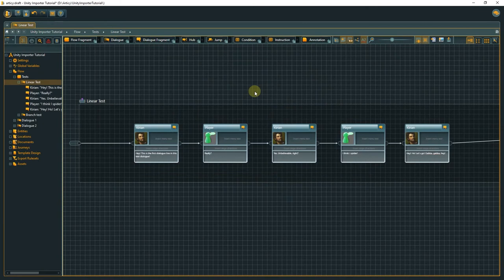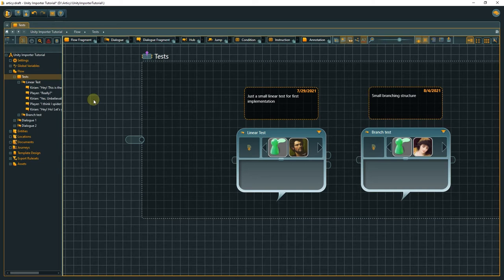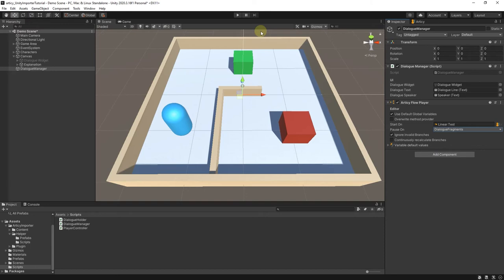When we take a quick look at the Dialog in Articy Draft, we can see that it is composed out of Dialog Fragments, which are nested inside of a Dialog node, named Linear Test. This is the node we selected as a starting point for the Flow Player in Unity.